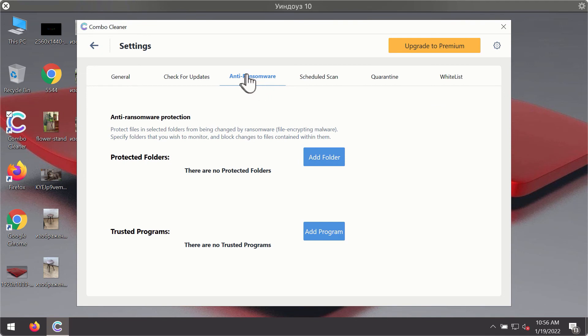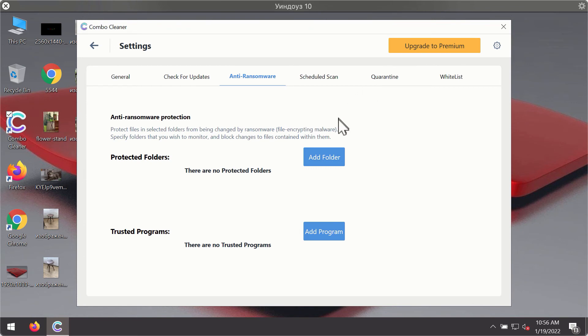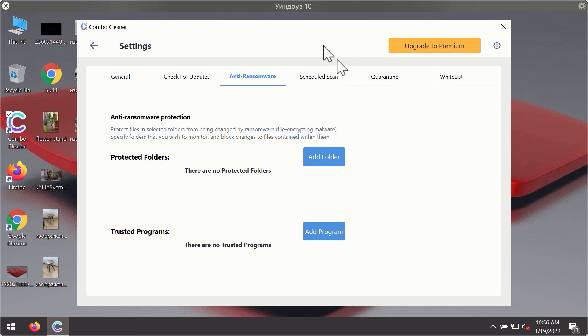For instance, there is a special feature called anti-ransomware which is part of the premium license. Anti-ransomware feature of ComboCleaner helps you to add one or several folders on your system that will be protected against all sorts of ransomware attacks.